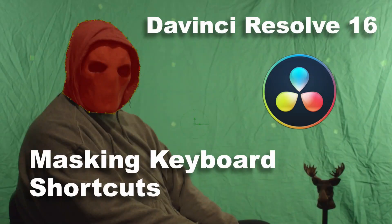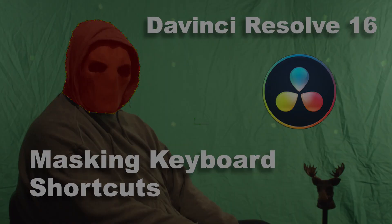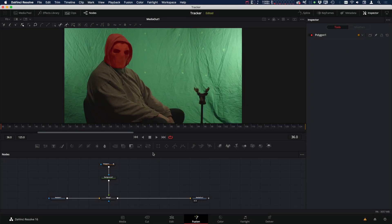Hi, this is Brian with Profilos Media & Post. Today is going to be a quick tip tutorial on some keyboard shortcuts while you're masking inside DaVinci Resolve Fusion.